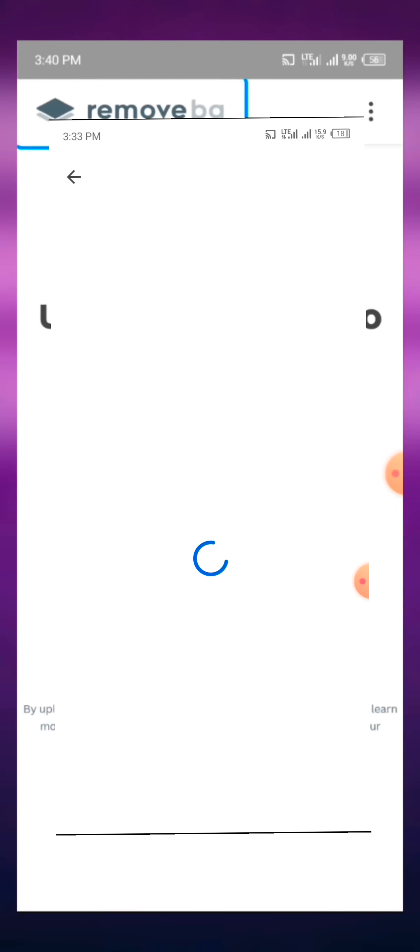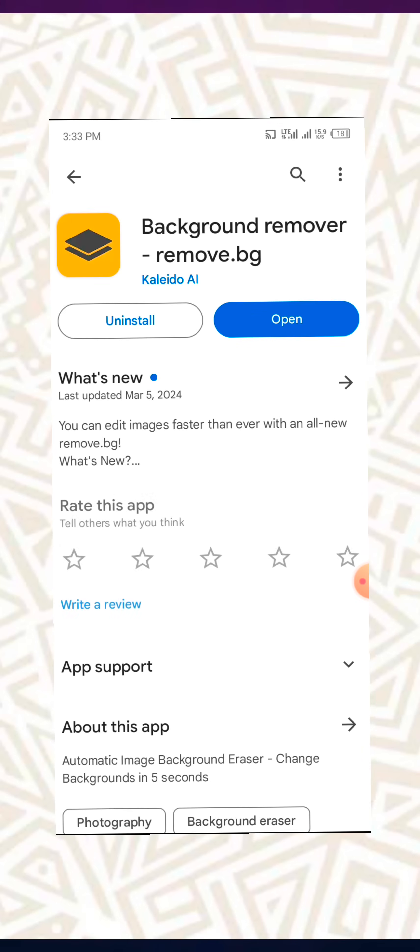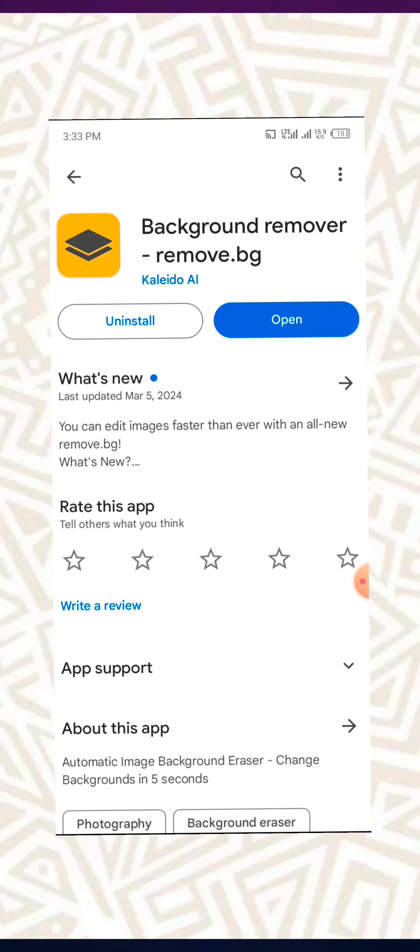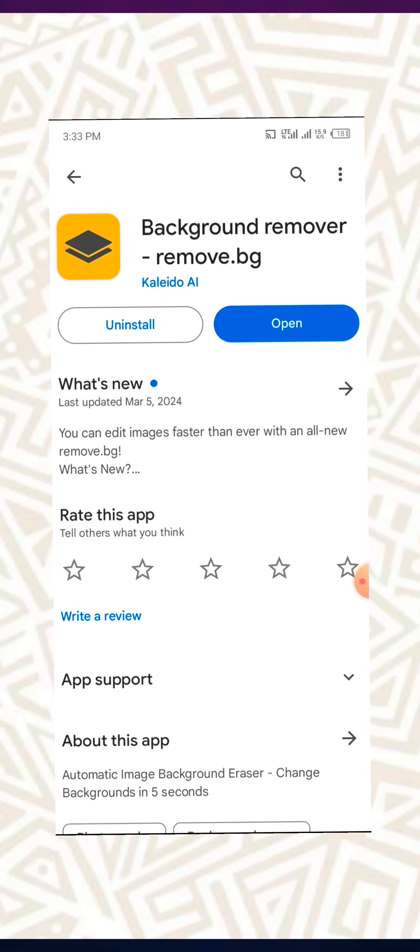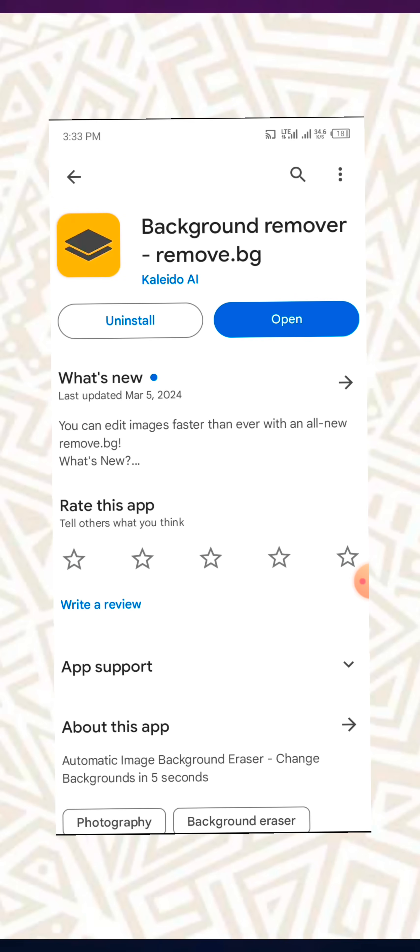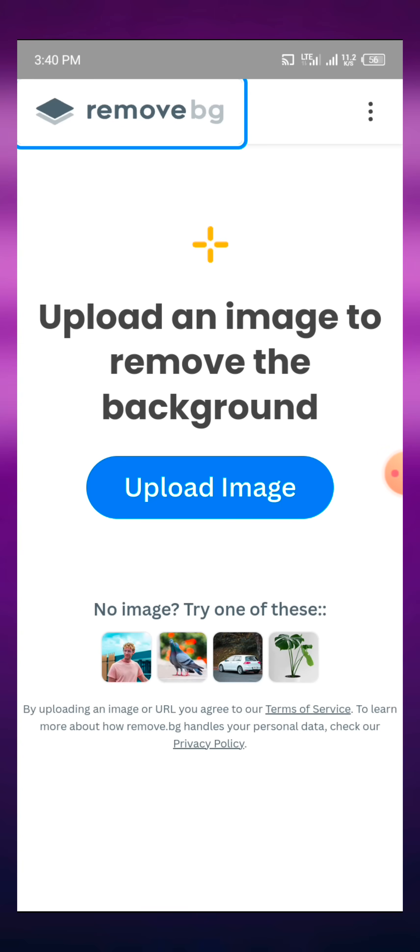First of all, you need to go to Play Store then you download the Remove BG app so that you can use it to remove the background of images. Now when you open the app for the first time, this is how you're going to see the interface.